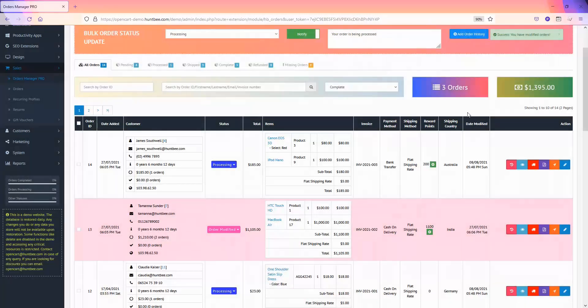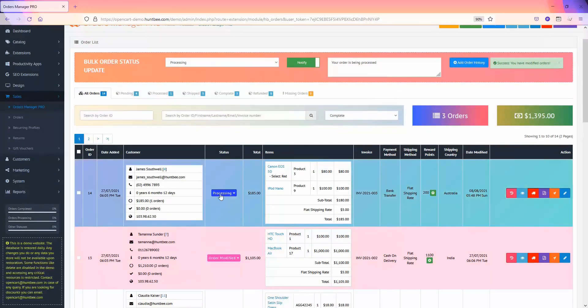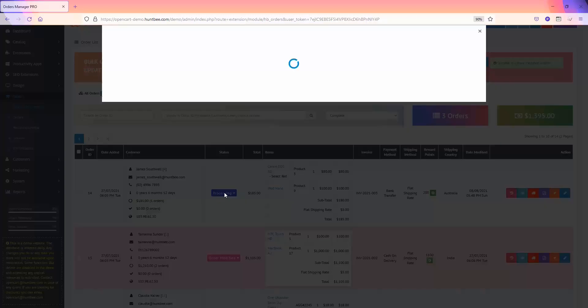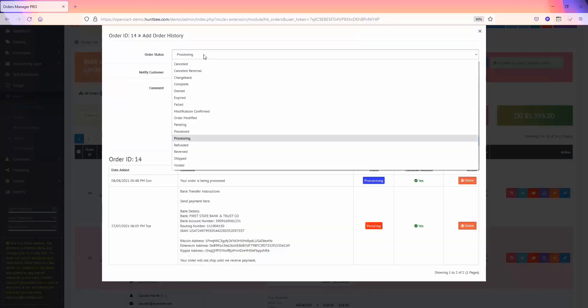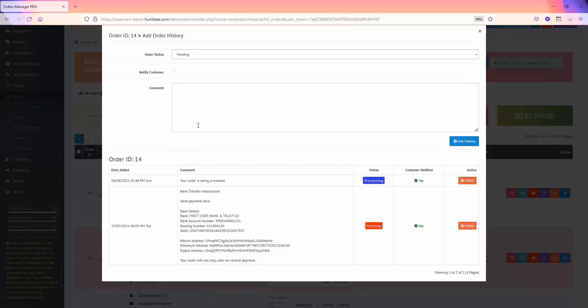You can also update order status individually by clicking on the order status label. It will open up the pop-up and you can update the order status as usual.